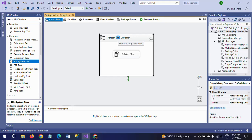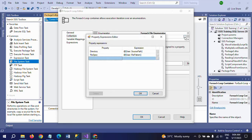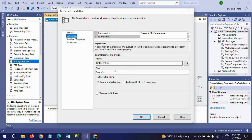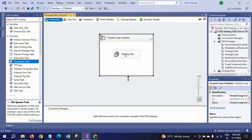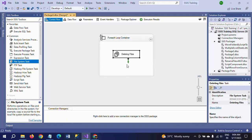Write two expressions: one for FileSpec using the file pattern variable, and one for Directory using the source path variable. In Variable Mappings, map the file name variable. In Collection, browse to the target folder and mention your specific pattern in the Files field. Select 'Name and Extension' for the retrieval. Then drag the File System Task, set the operation to Delete File, set source path variable to true, select full file path, and run the package. Before running, make sure to set DelayValidation to true for the File System Task.